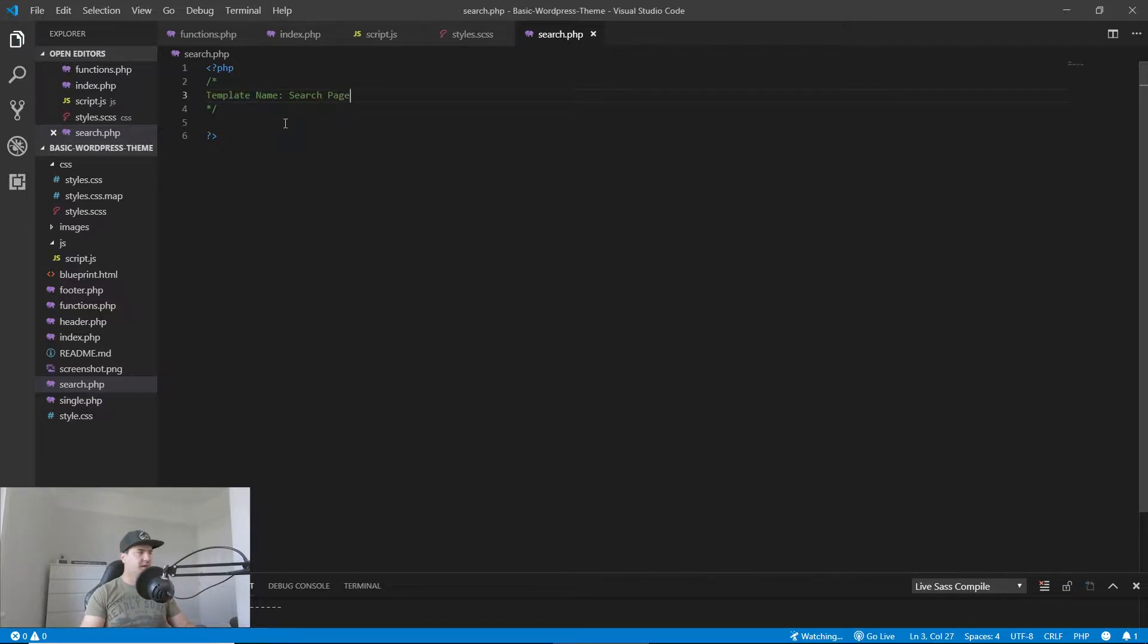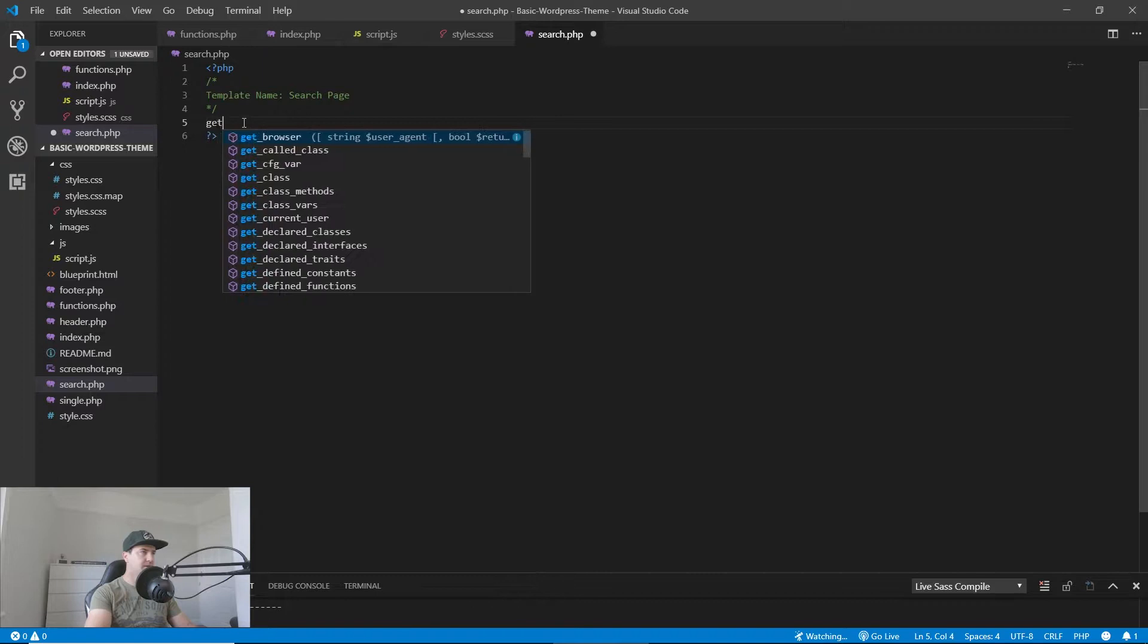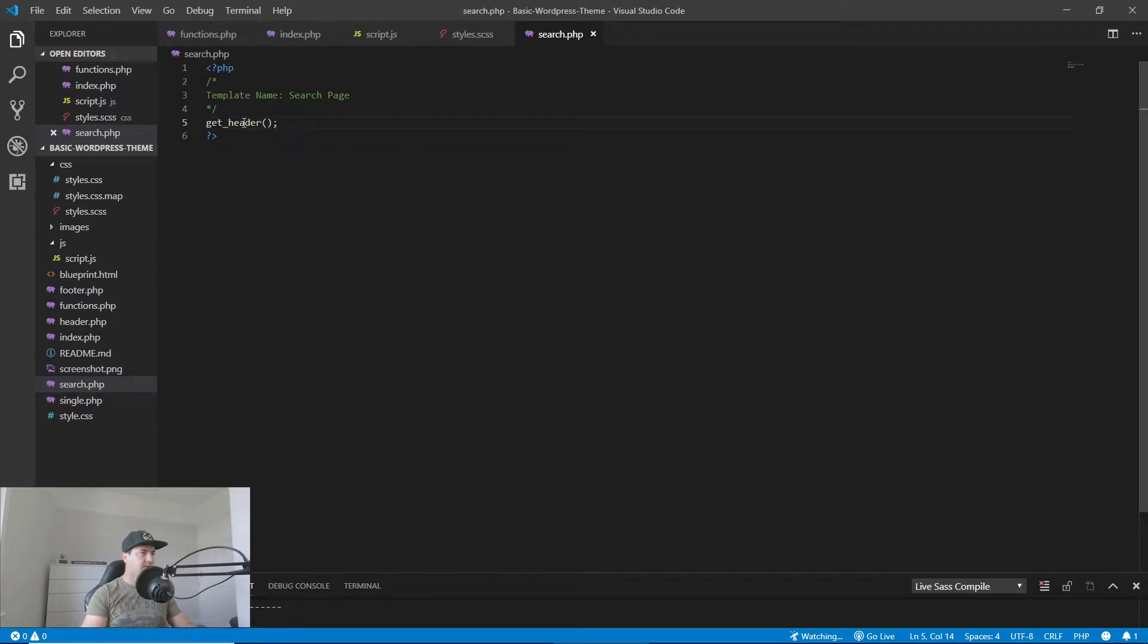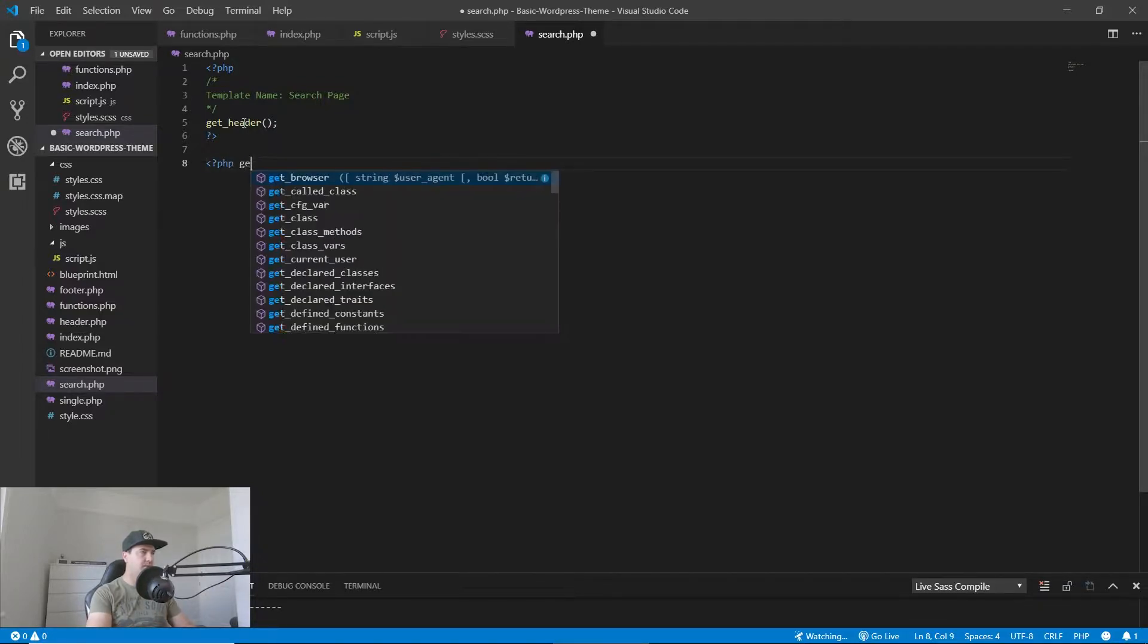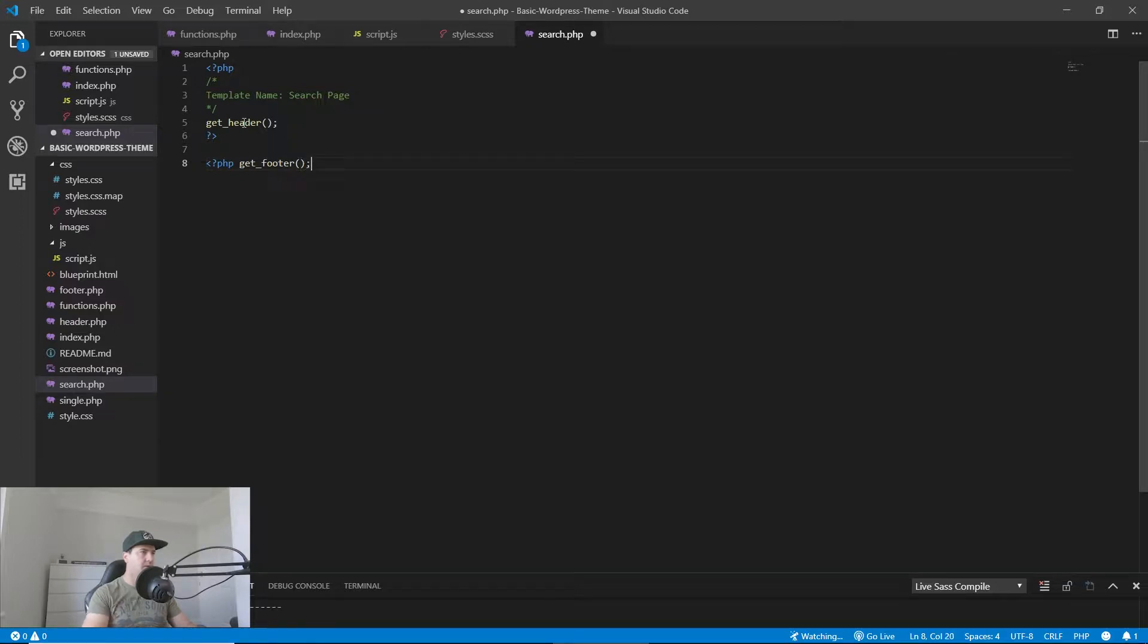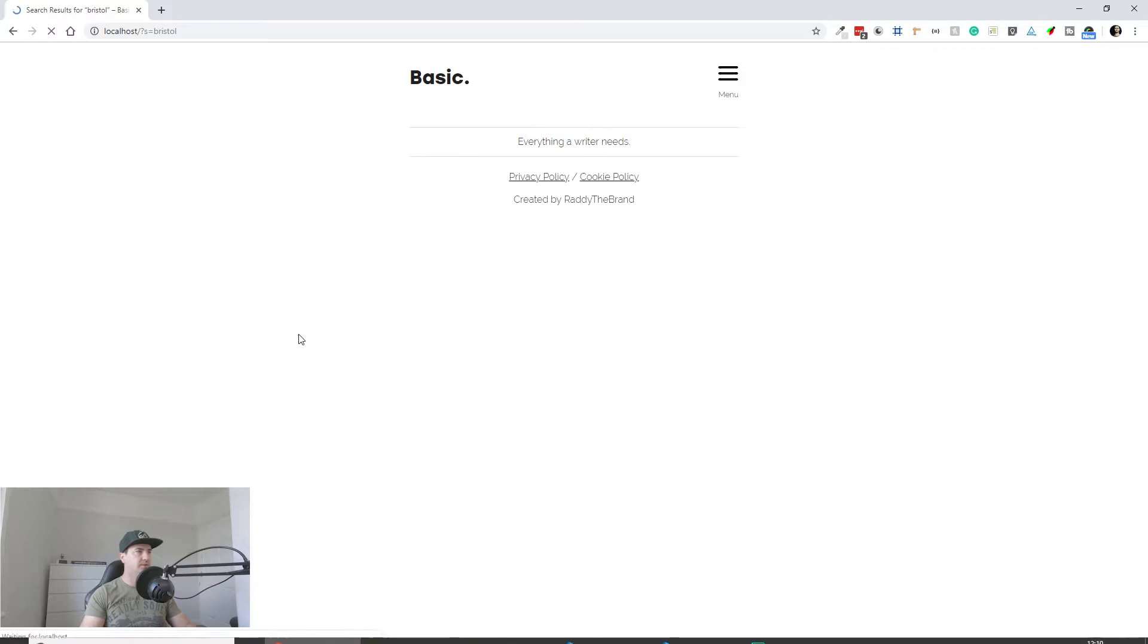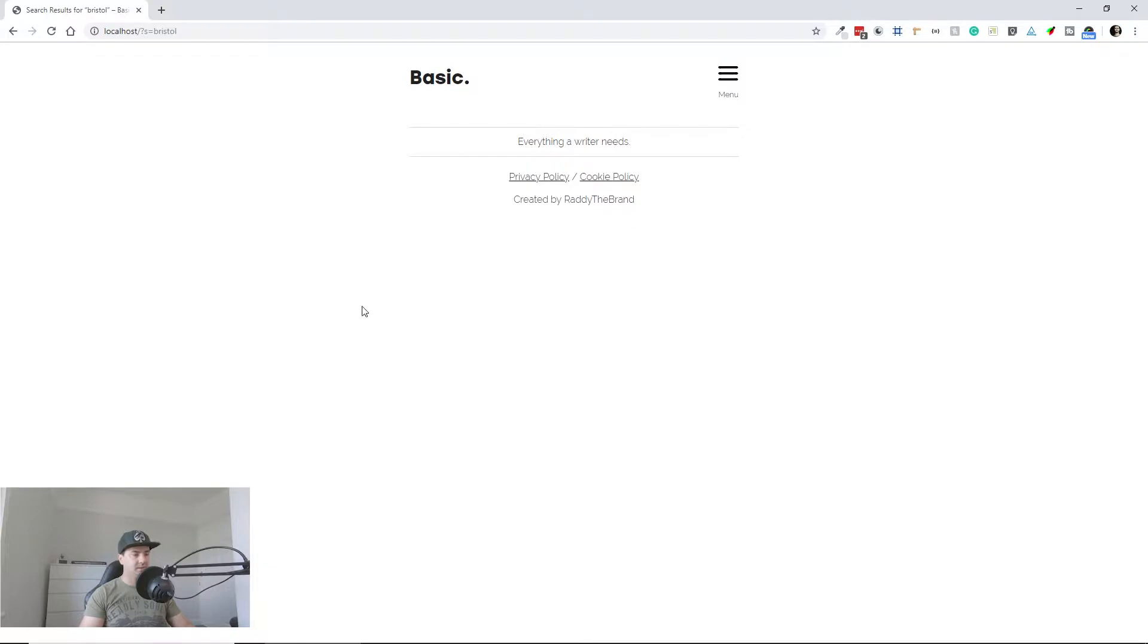Because I want my search page to look just like the other pages, what I want to do is include the header. So get_header. And I also want to get the footer, we have to open PHP again, do get_footer. Now if we save this and go back to the search, you will see that we are getting the header of a template and we're getting the footer, which is ideal.